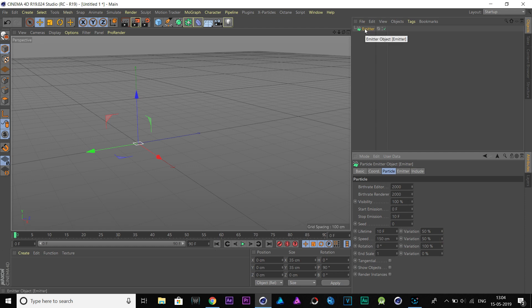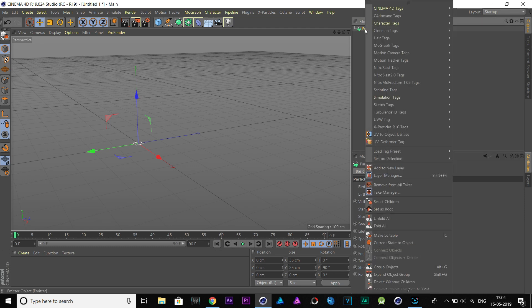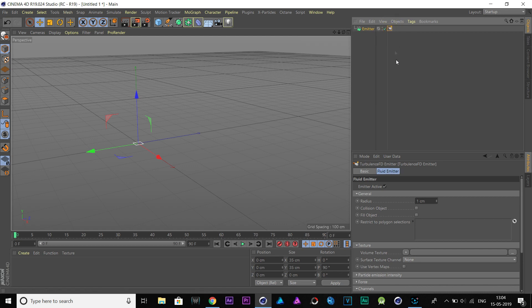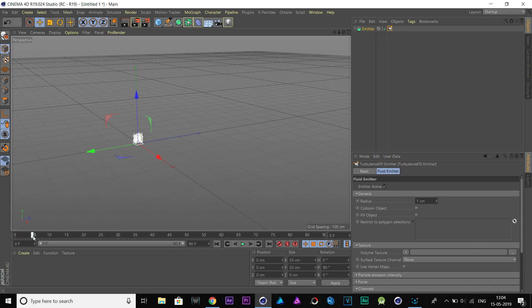Right-click on the emitter and put a Turbulence FD emitter tag to it. Go to Emitter tag. Now, I'll animate this radius value for our fire expansion. So, go to frame 5 and change the radius to 6.